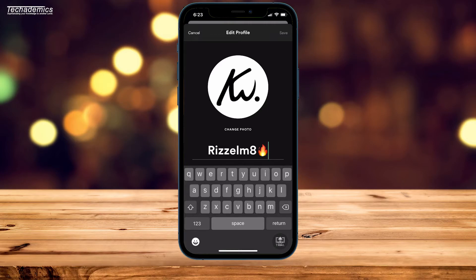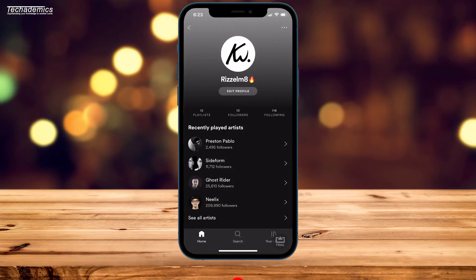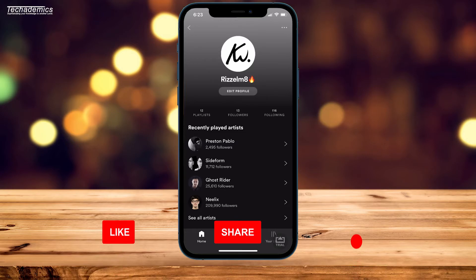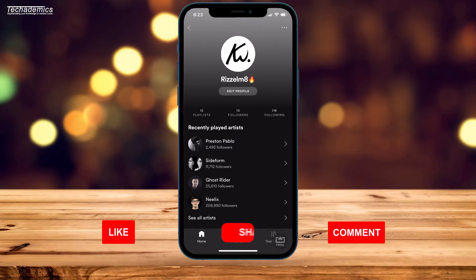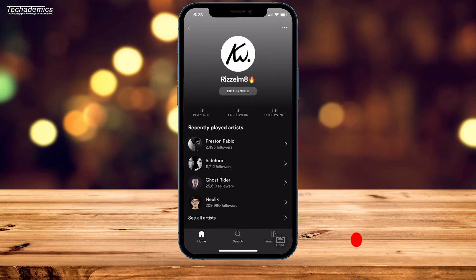Once you're ready, click on 'Save' in the top right-hand corner. Your profile name will update immediately on your phone; however, you may need to restart the application on your computer or anywhere else for it to update.